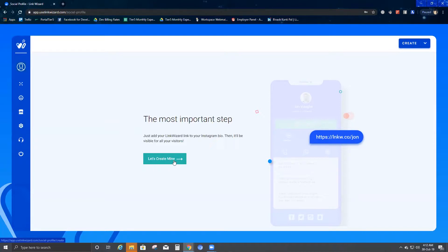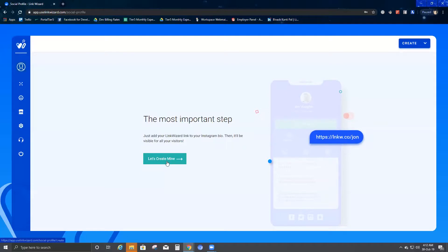Let's create mine. When you create your social profile link, the link is going to be something similar to what has just popped out with the background color blue. It says https colon backslash inkw.co slash John. So it's going to be something similar to this. Let's see how this works — we'll go ahead and create mine.